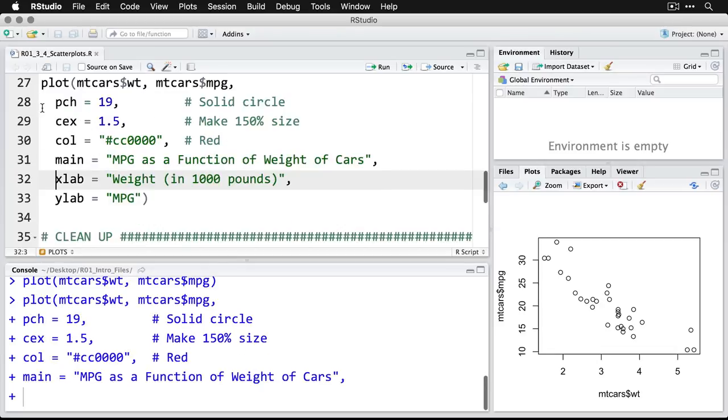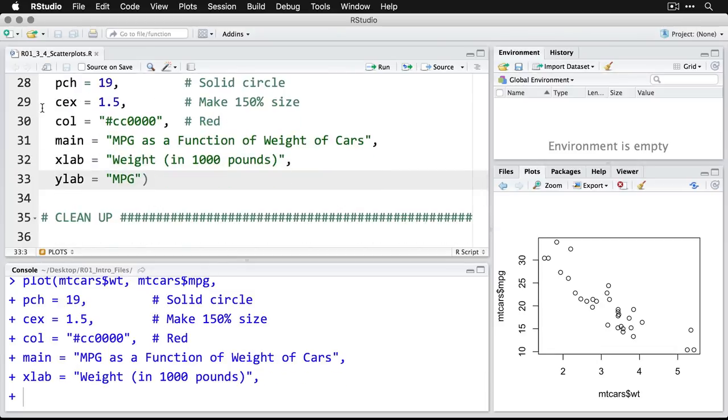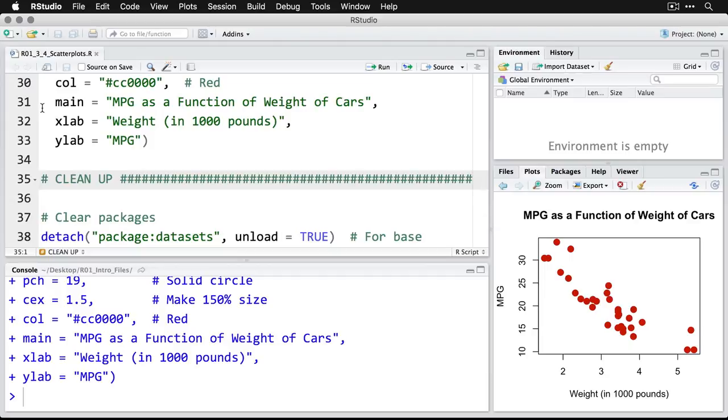COL is for color and I'm specifying a particular red, the one for DataLab in hex code. I'm going to give a title, I'm going to give an x label and a y label. And then we'll zoom in on that.